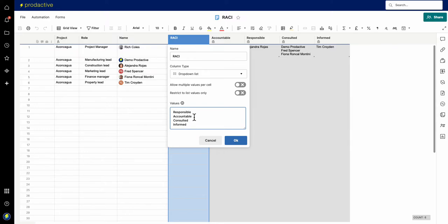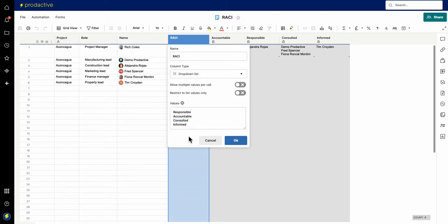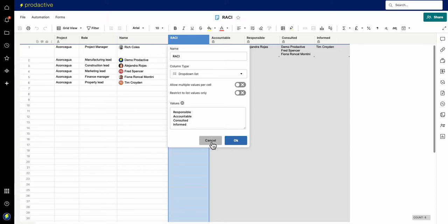The most common one is the RACI, and typically you can only have one person who's accountable, then various people who are responsible, and others who are consulted and informed. This can be used at the start of a project or any time during to clarify accountabilities. Personally, I find it's best used for decision making when you need to agree who's got decision rights to avoid delays.